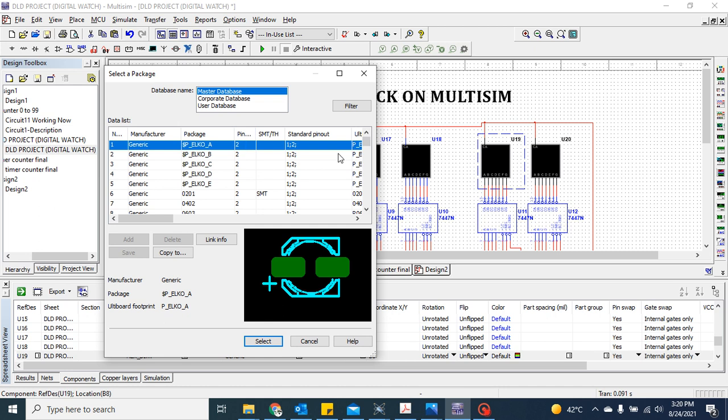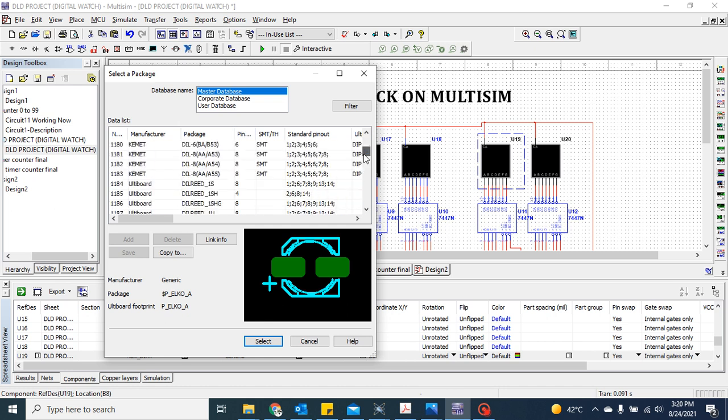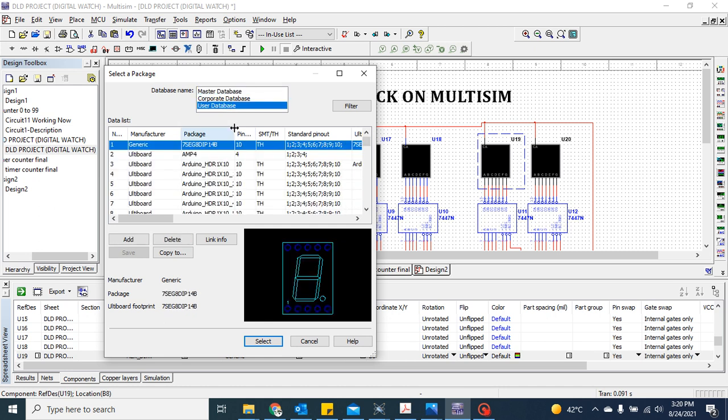Then choose the ten-pin footprint. It is a 10-pin footprint. I have already saved it separately for my use in the user database. Here I have a 10-pin footprint. Just select it.